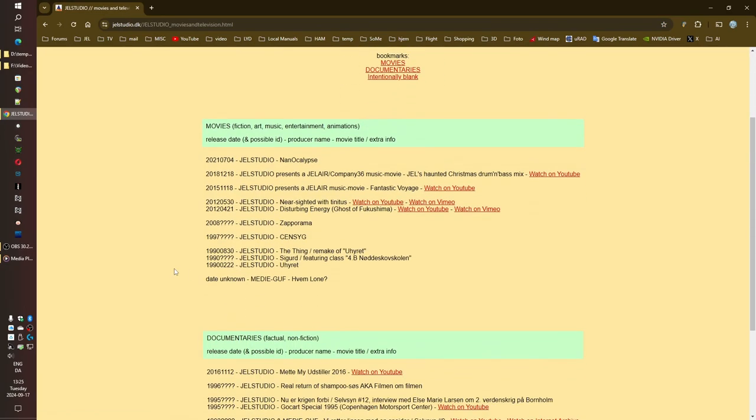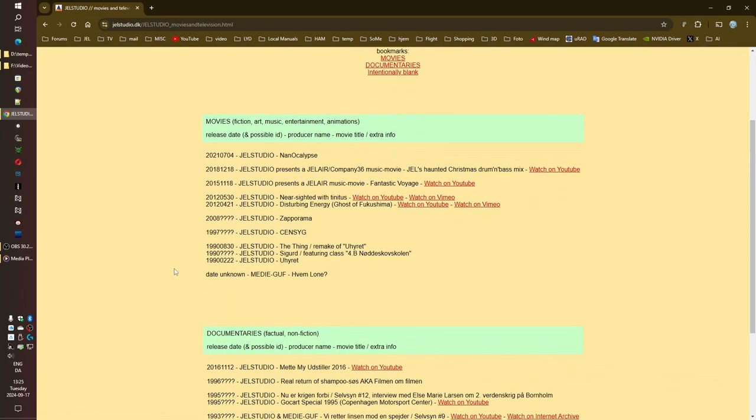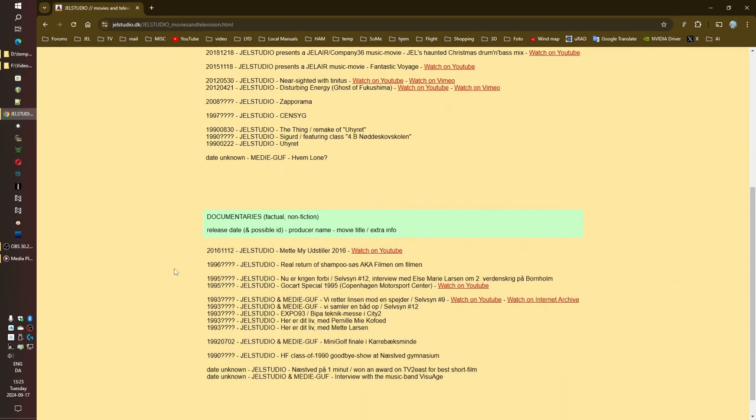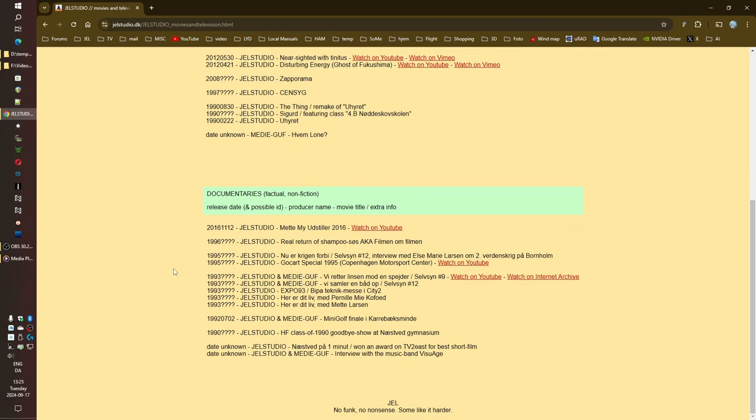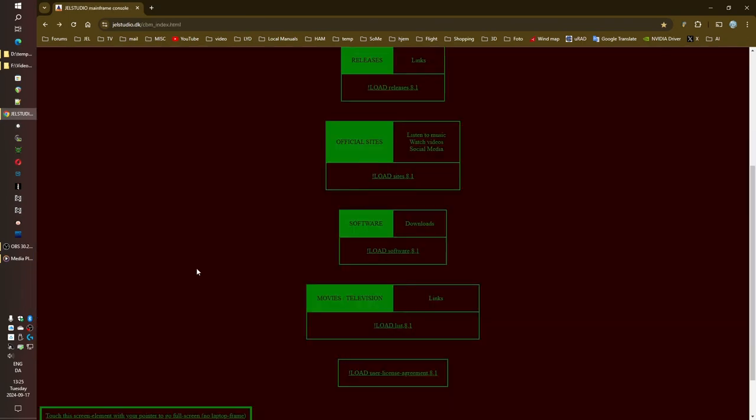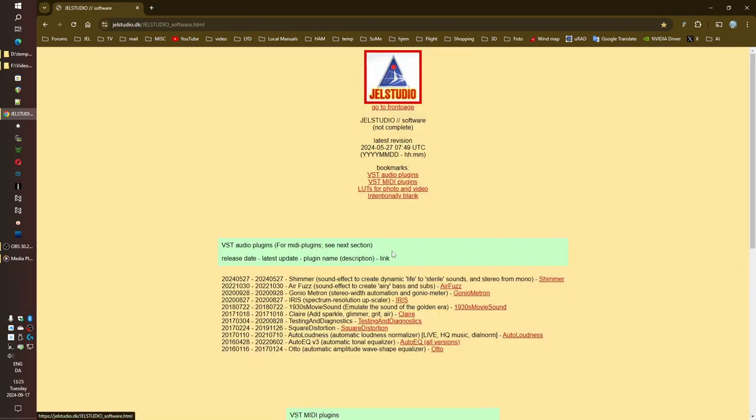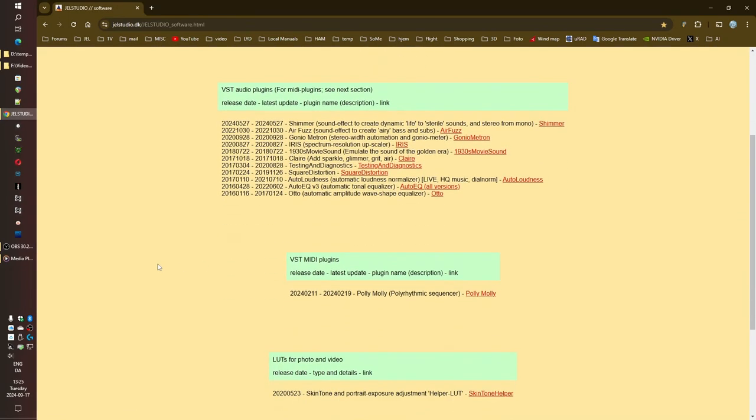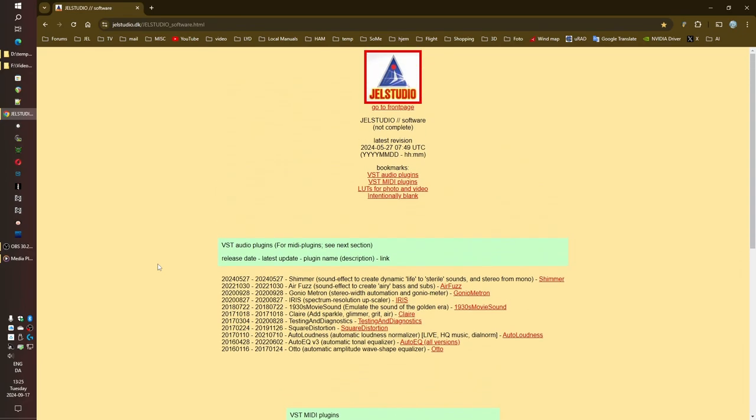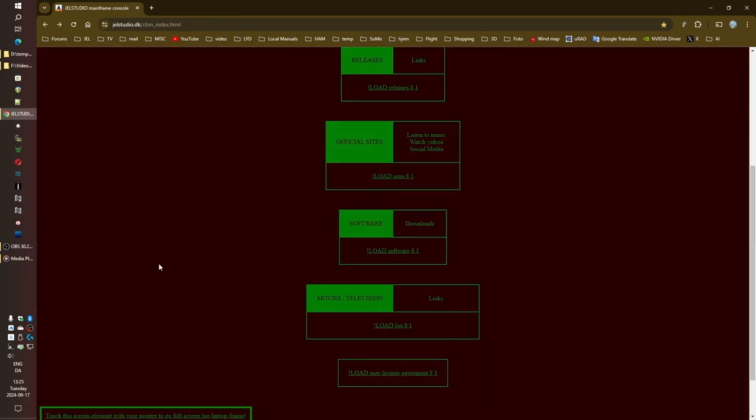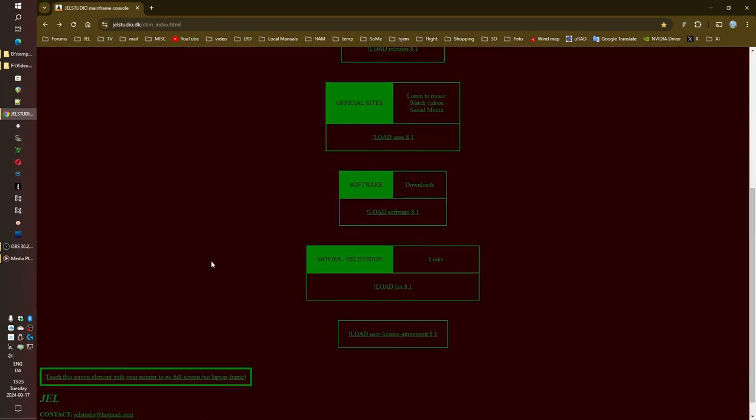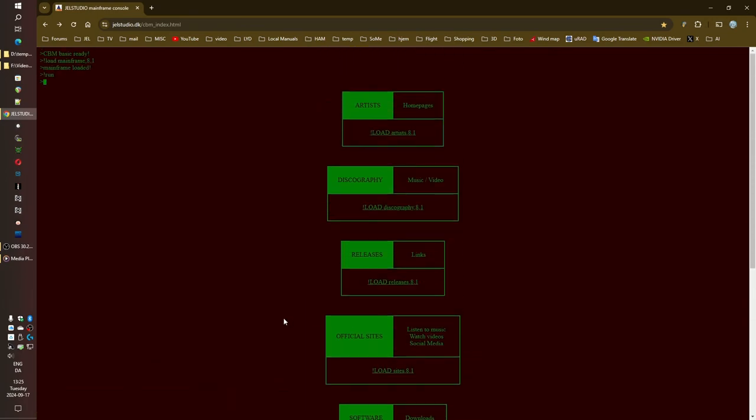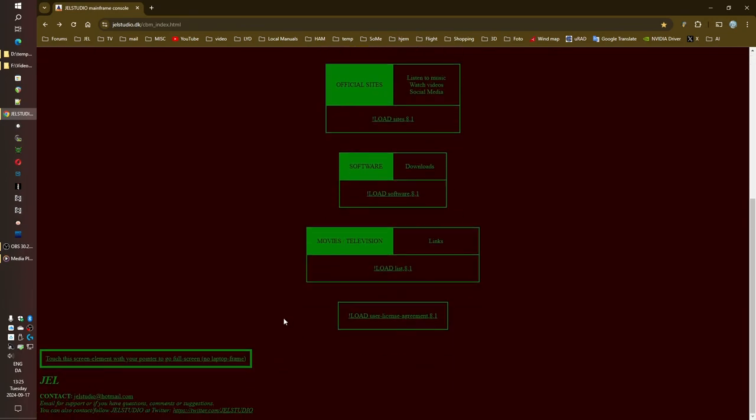Then you've got these forays into film, some early internet video projects, and even get this, custom-made VST plugins. The VST plugins were what really hooked me, actually. Talk about a diverse skill set. It's like this person, or maybe it's a group, can't be pinned down to just one thing. It's music, it's film, it's software development. What kind of mind operates like that? A fascinating one, that's for sure. And the website itself is a trip. It's like a blast from the past, totally hand-coded, charmingly lo-fi.